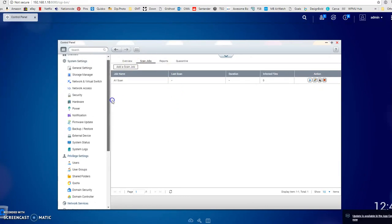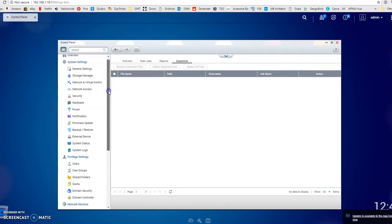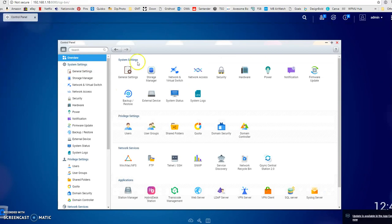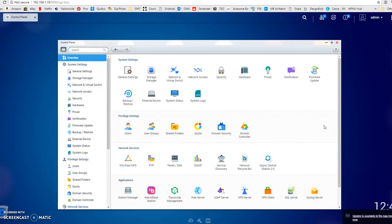If it finds any infected files, it will pop those into quarantine. I think that's about all there is to say about the antivirus. This control panel is very powerful, you can change all sorts of settings in it. But having said that, you don't need to if you don't want to. You can set it up very simply, just set up the users, the shared folders and the antivirus scan, and then start using it.